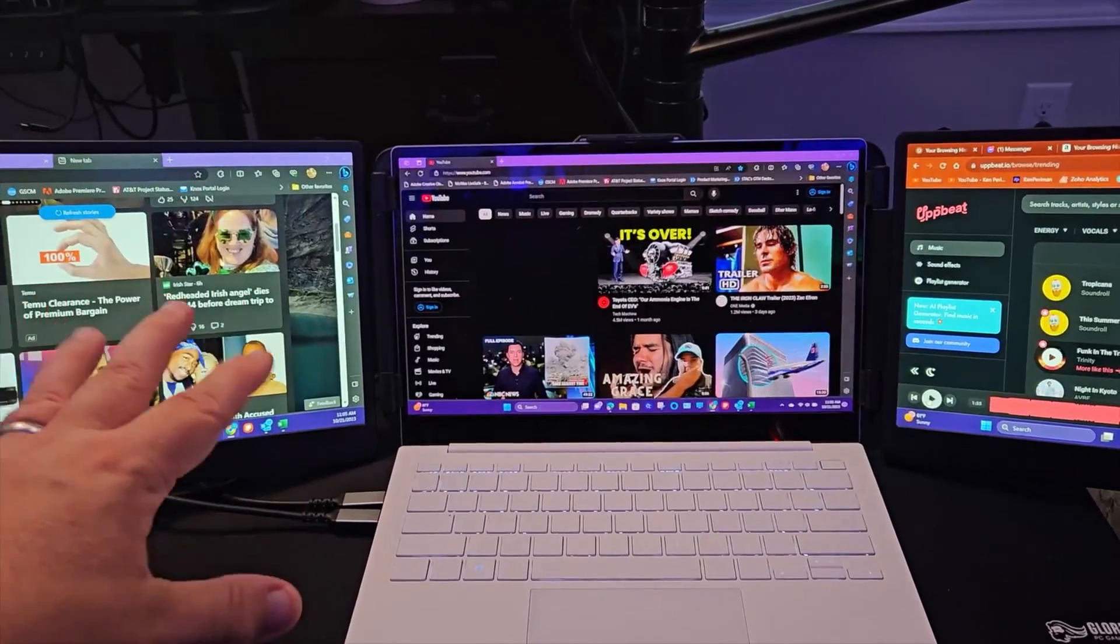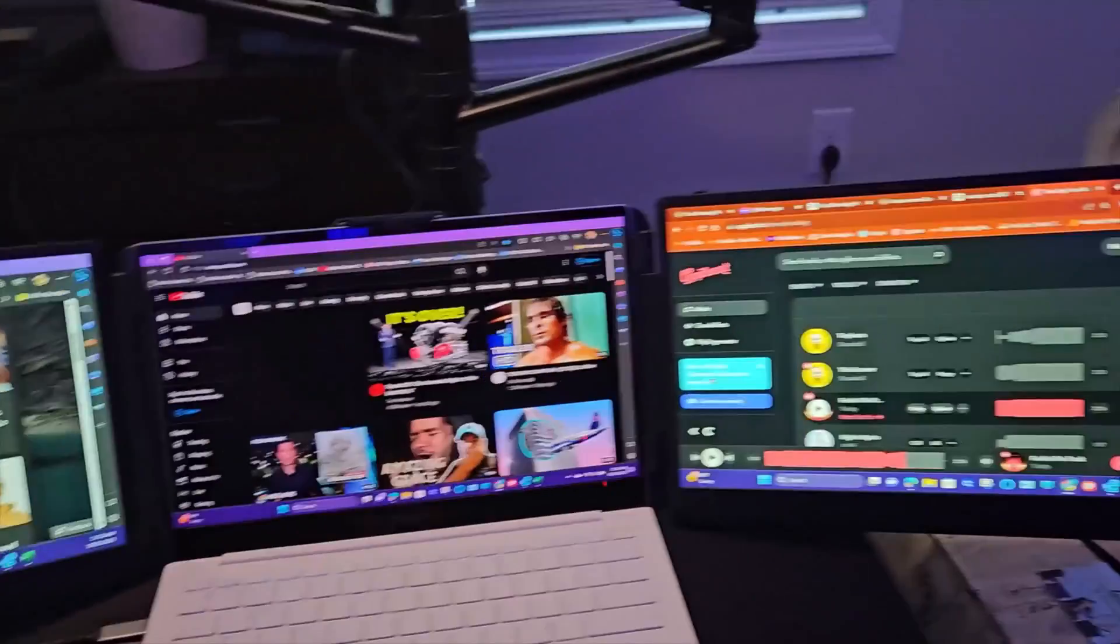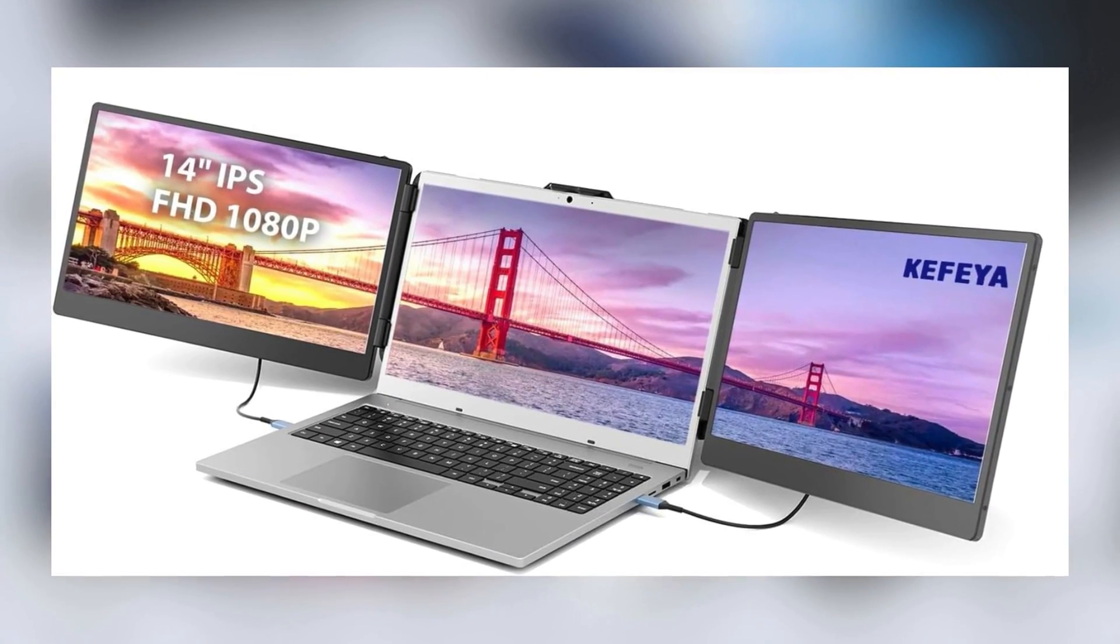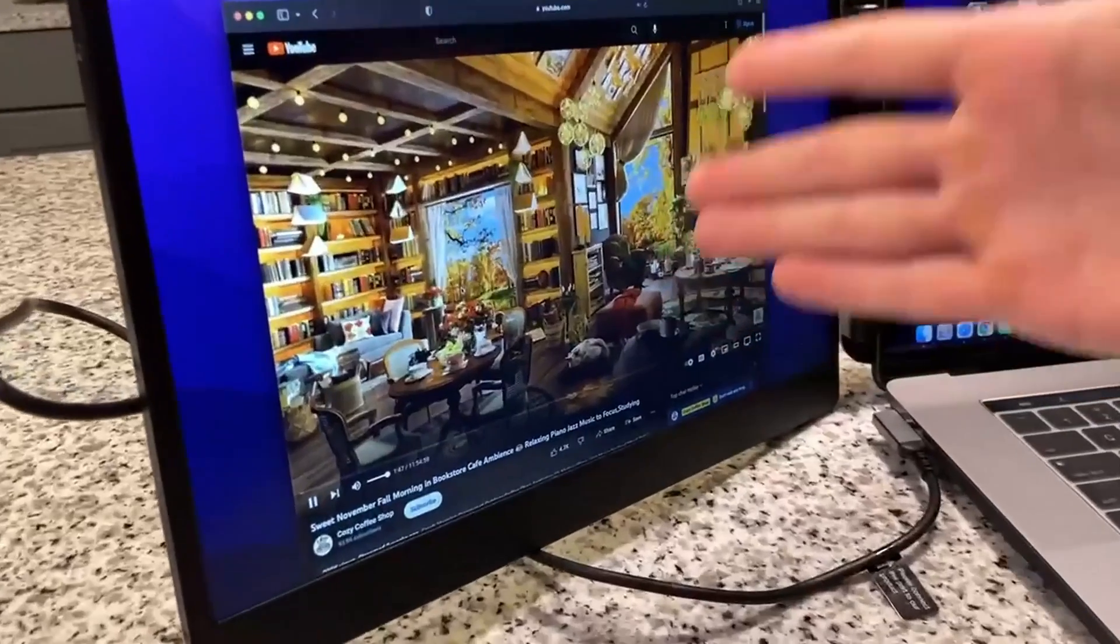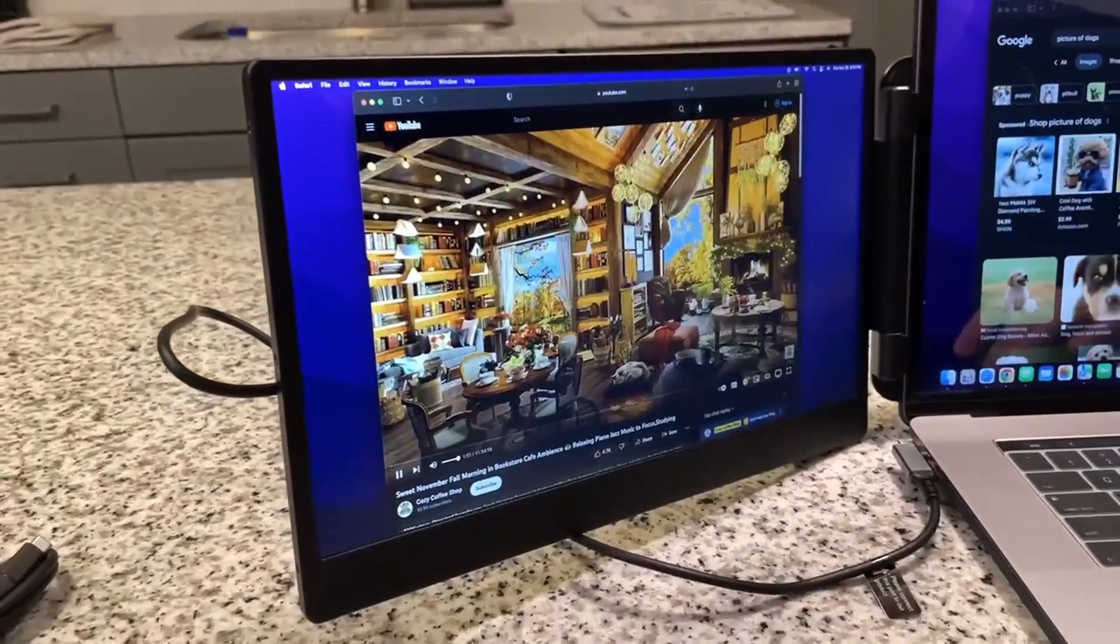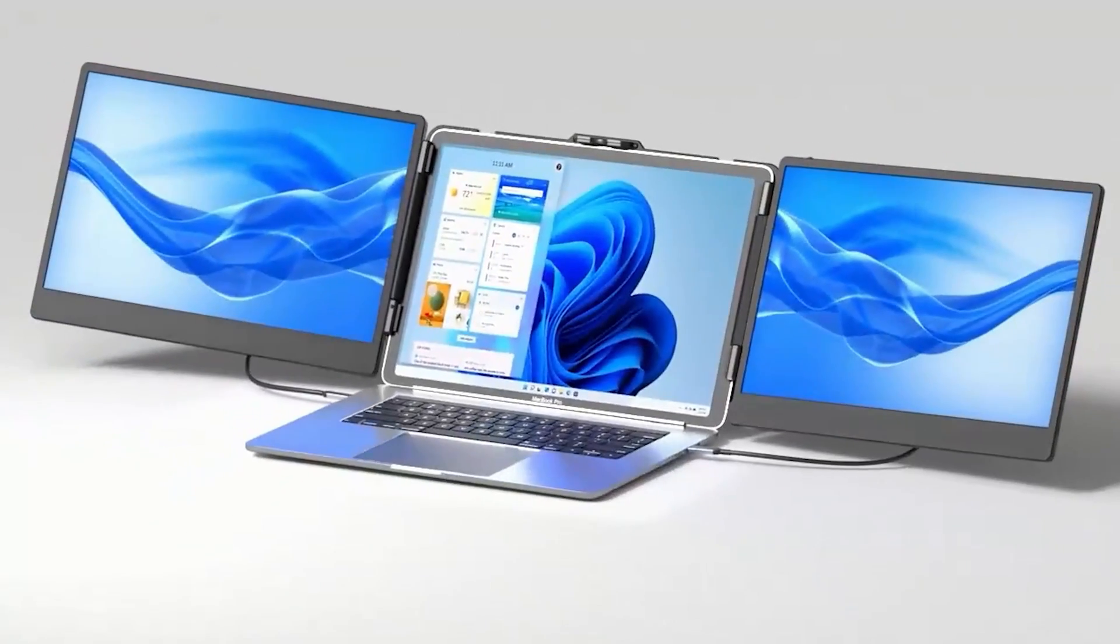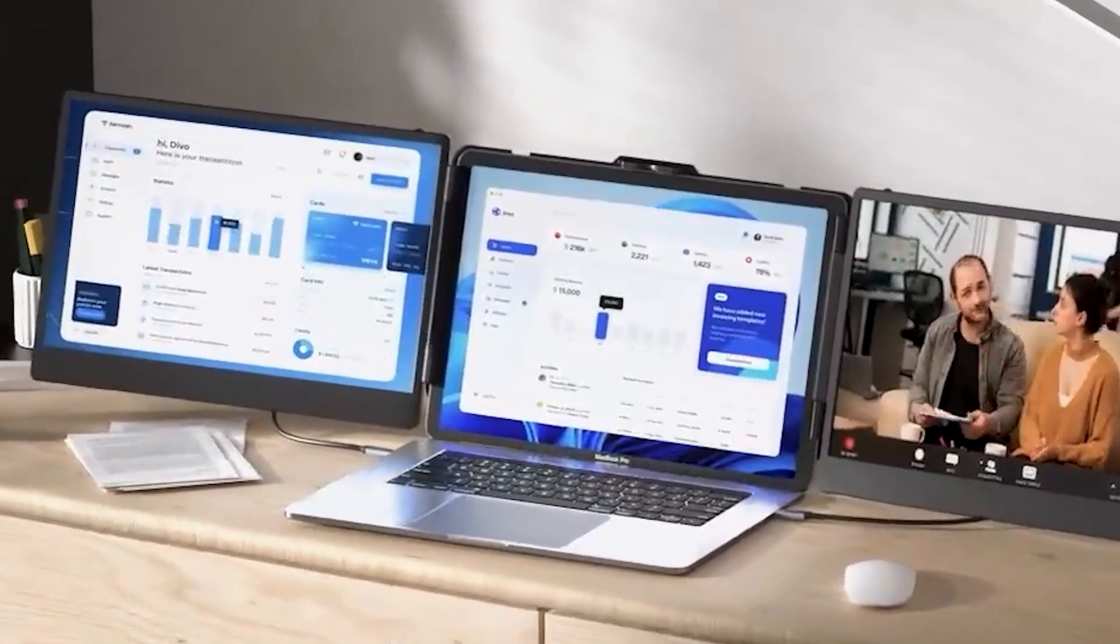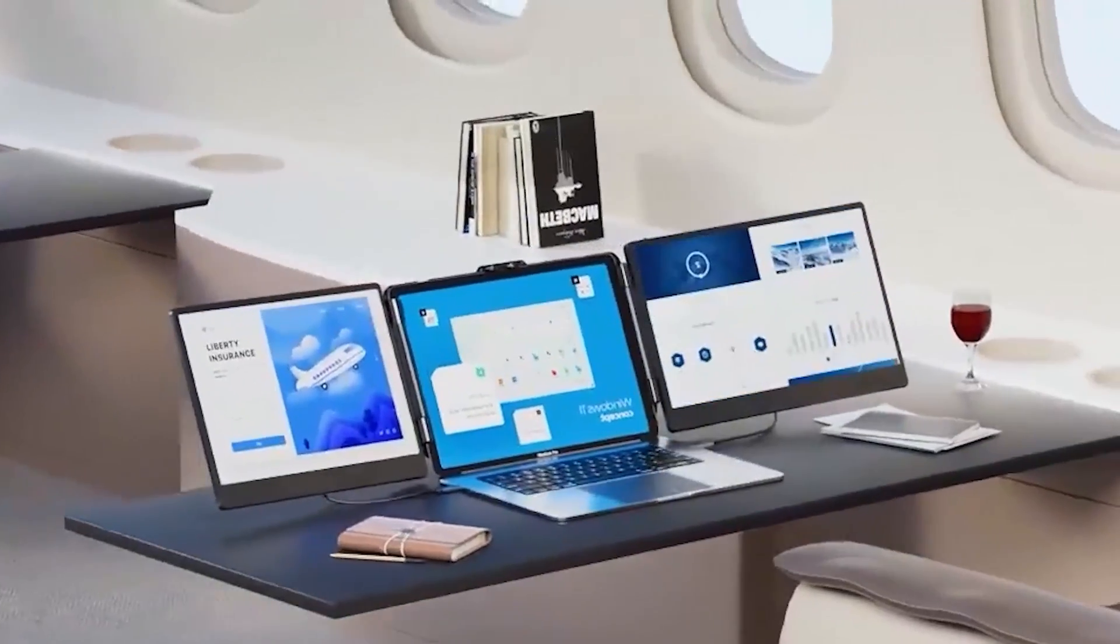What sets the Kafea apart is its exceptional visual quality. Equipped with a 14-inch 1080p FHD IPS panel, it delivers vibrant colors, sharp contrasts, and a brightness that brings content to life. The inclusion of blue light filters and anti-glare technology addresses the all-too-common issue of eye fatigue, making long sessions in front of the screen more comfortable.